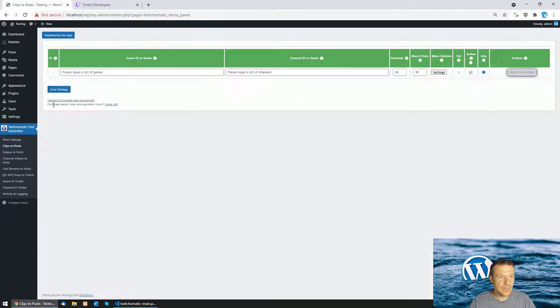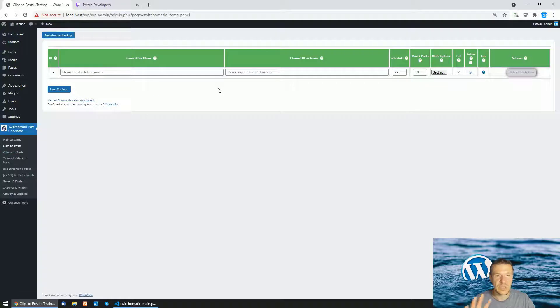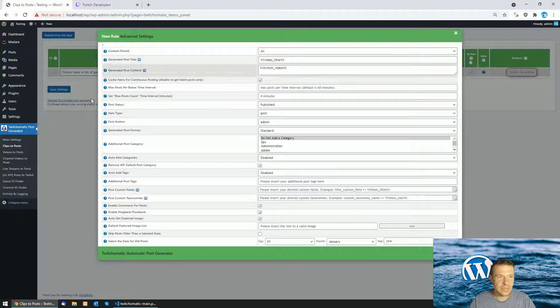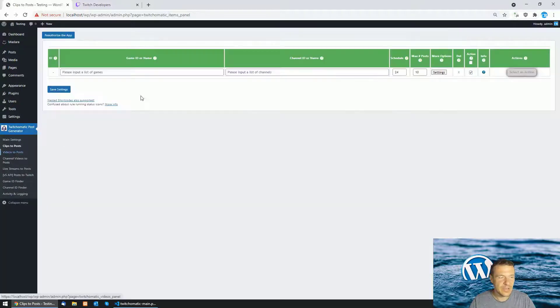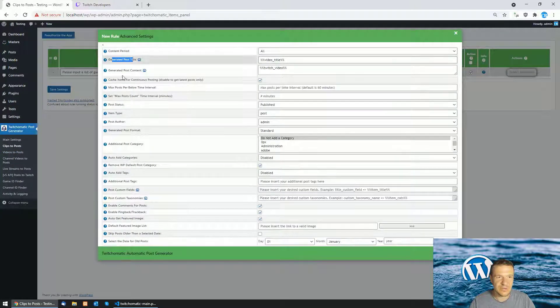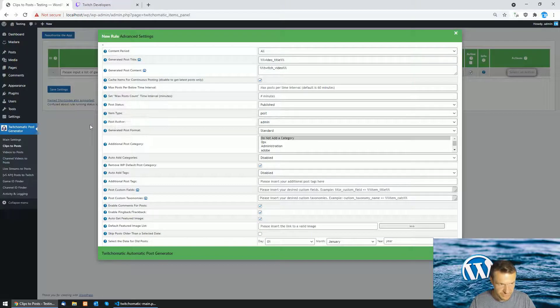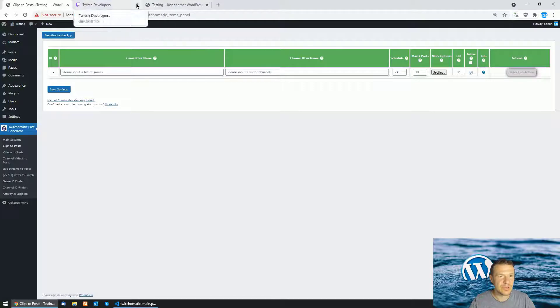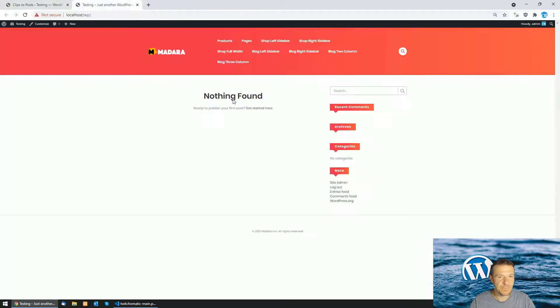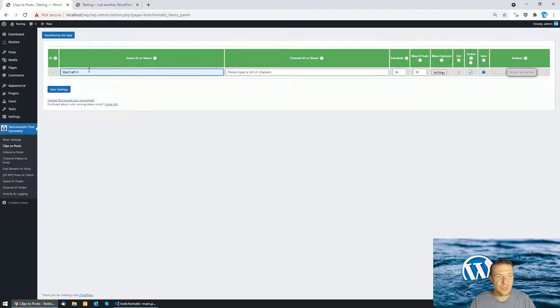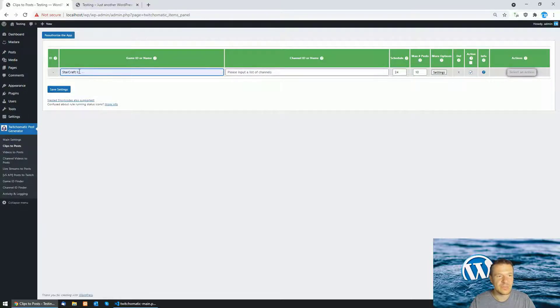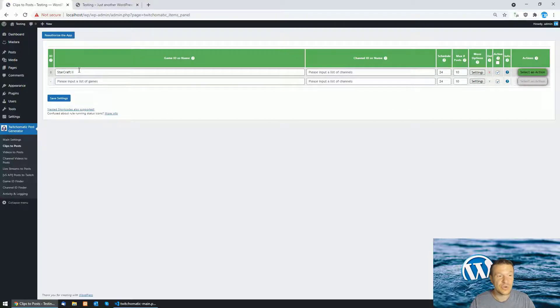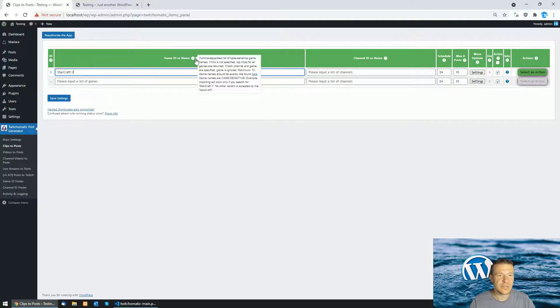Now let me check the clips to post. Here there were some minor changes, some settings change here because the content period generated post title. Let me show you how the plugin works now. The site I have here is empty and let me import some videos or clips even better from the StarCraft 2 game. For this I enter StarCraft 2 here in the game ID or name and click save settings.